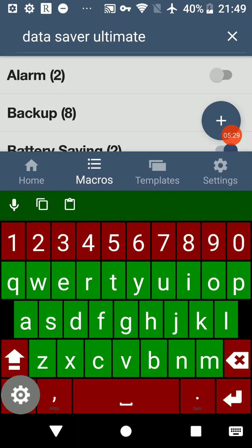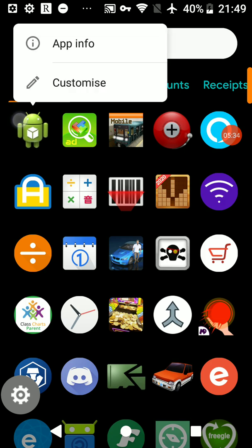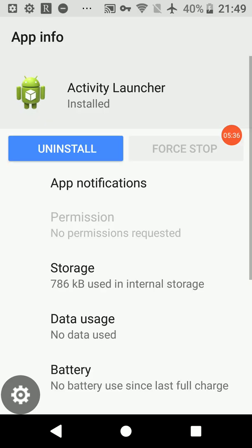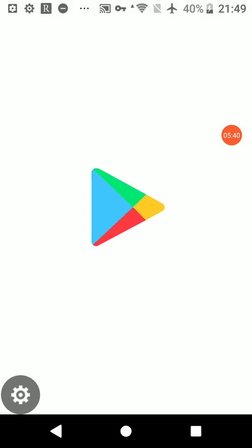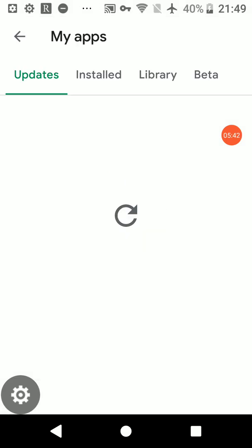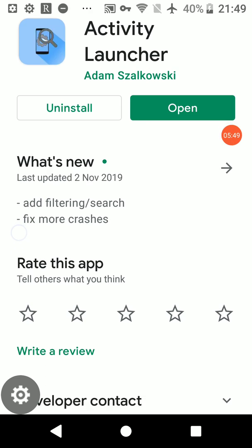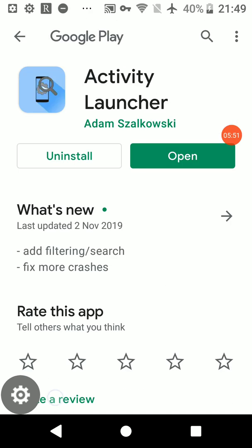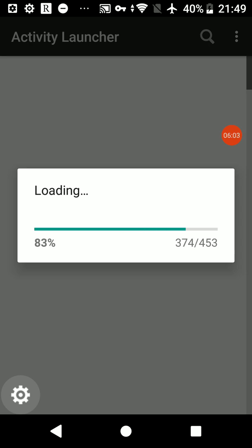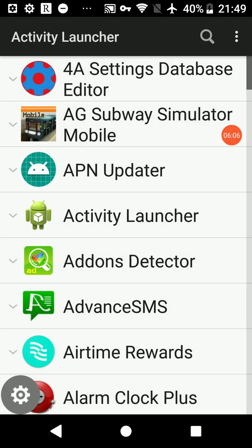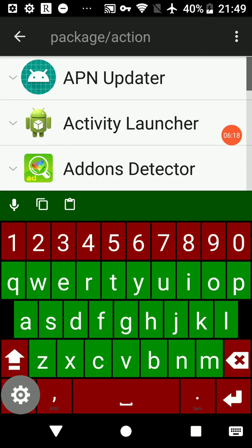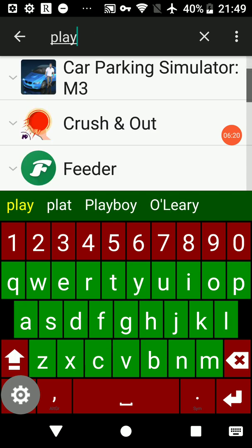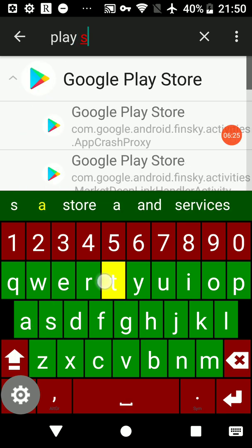However, what we can do is go into an app called Activity Launcher. If I just show you that on the Play Store, that's right, that's what we're after. Open and it'll just get a list of my apps. This will show you how to find intents, it's not the only way to find them.